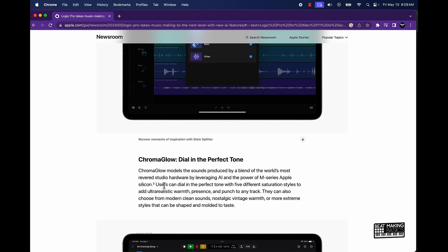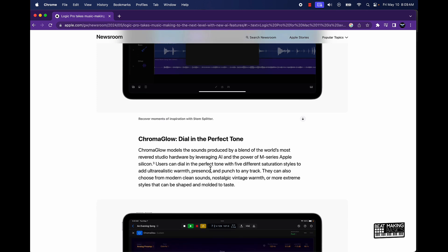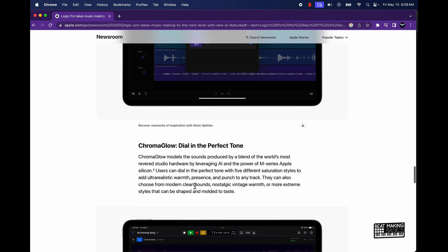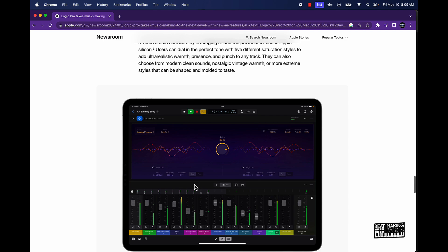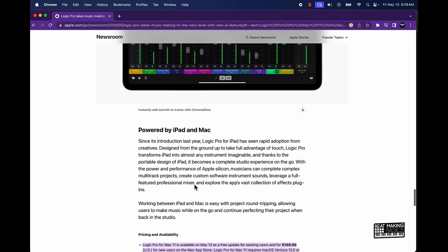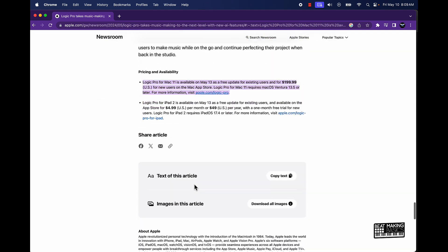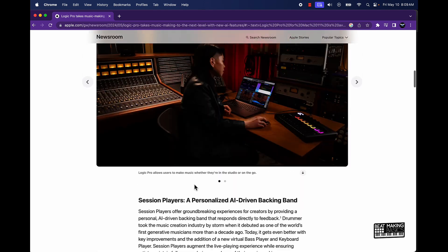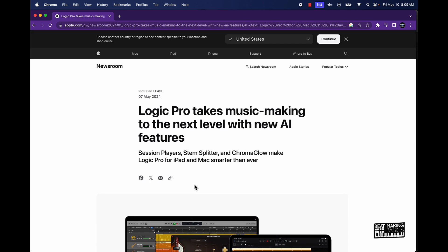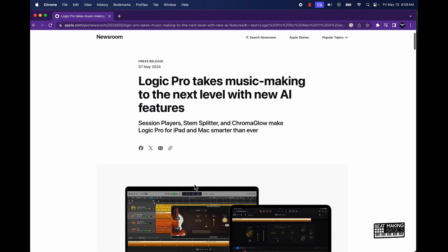So model sounds produced by a blend of the world's most rendered studio hardware by leveraging AI. Okay, let's see. Okay, so this is more like a saturation plugin. I'm sorry I said it was like more like a reverb, it's not a reverb, it's a saturation plugin to add some saturation naturally.